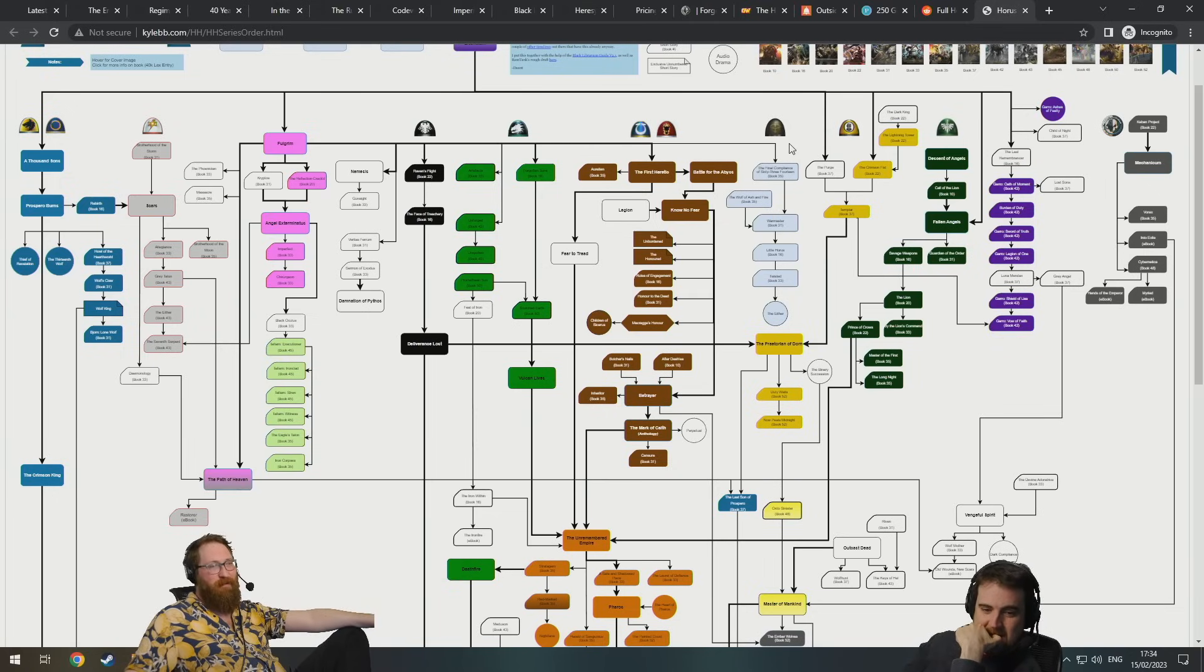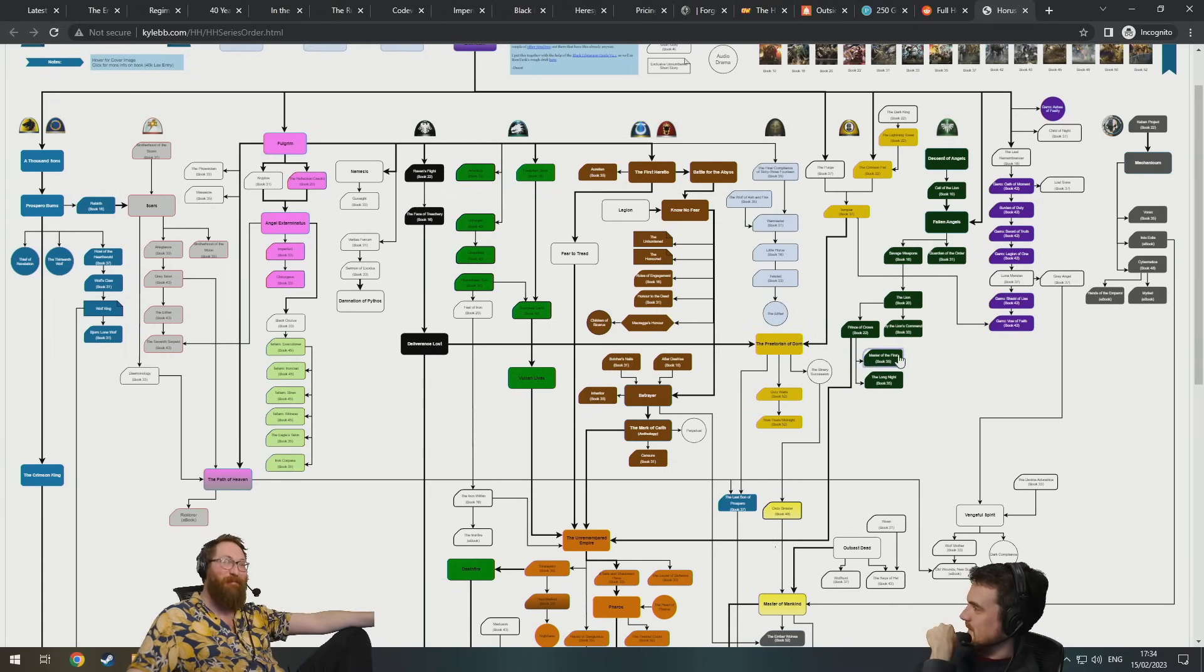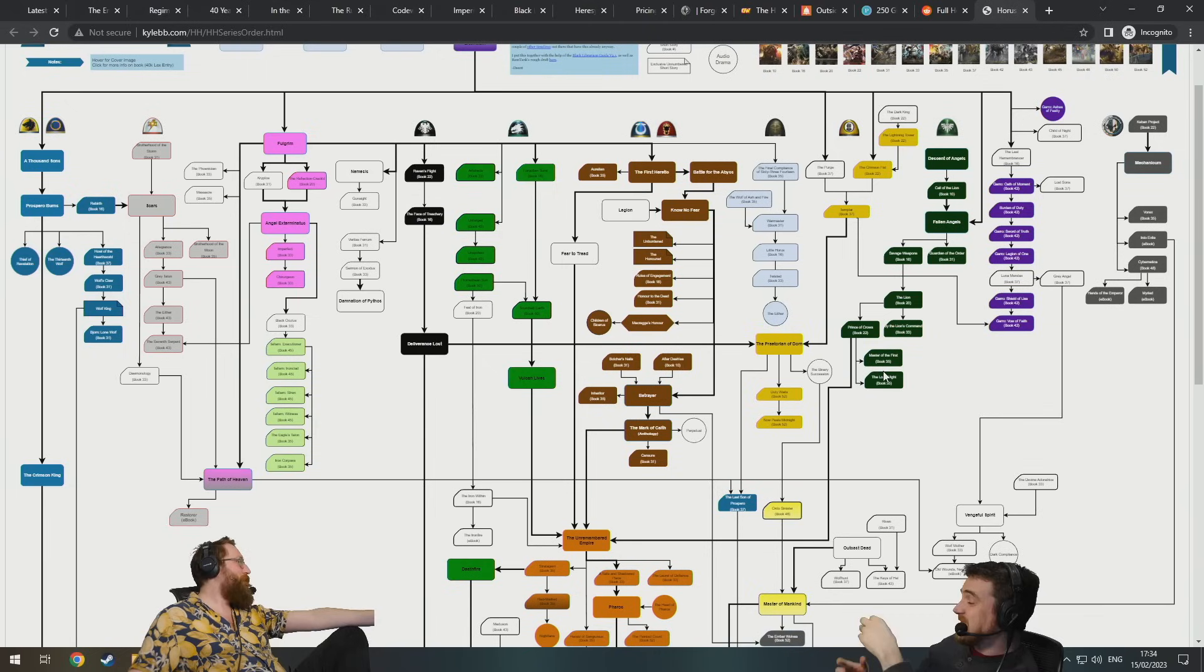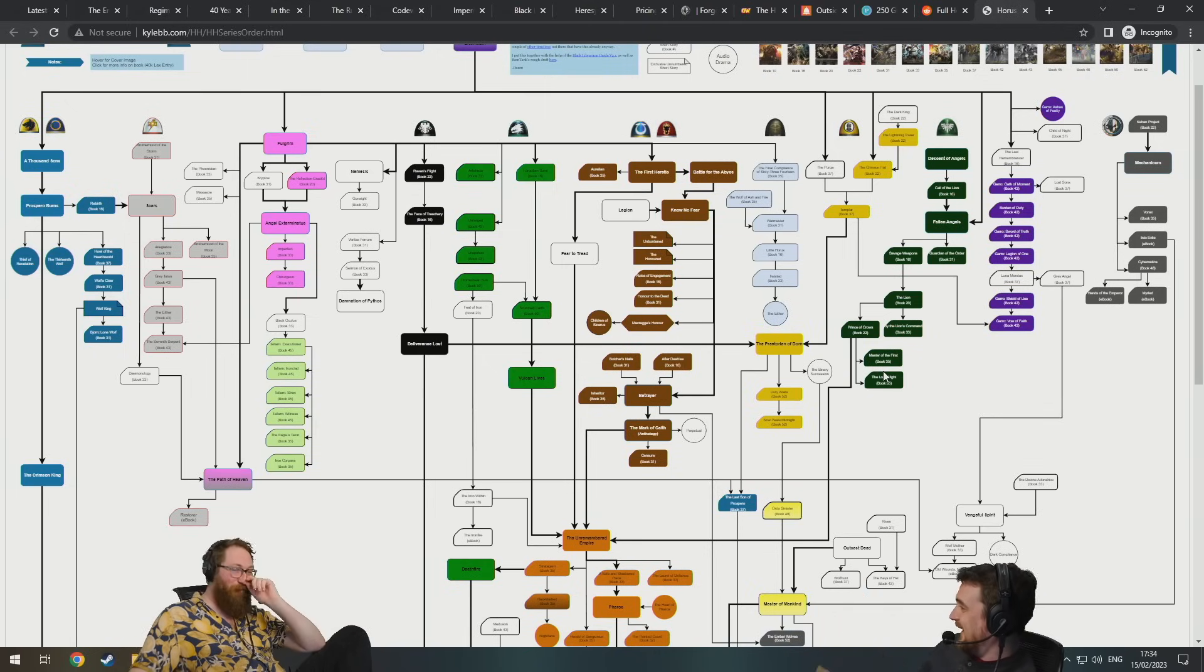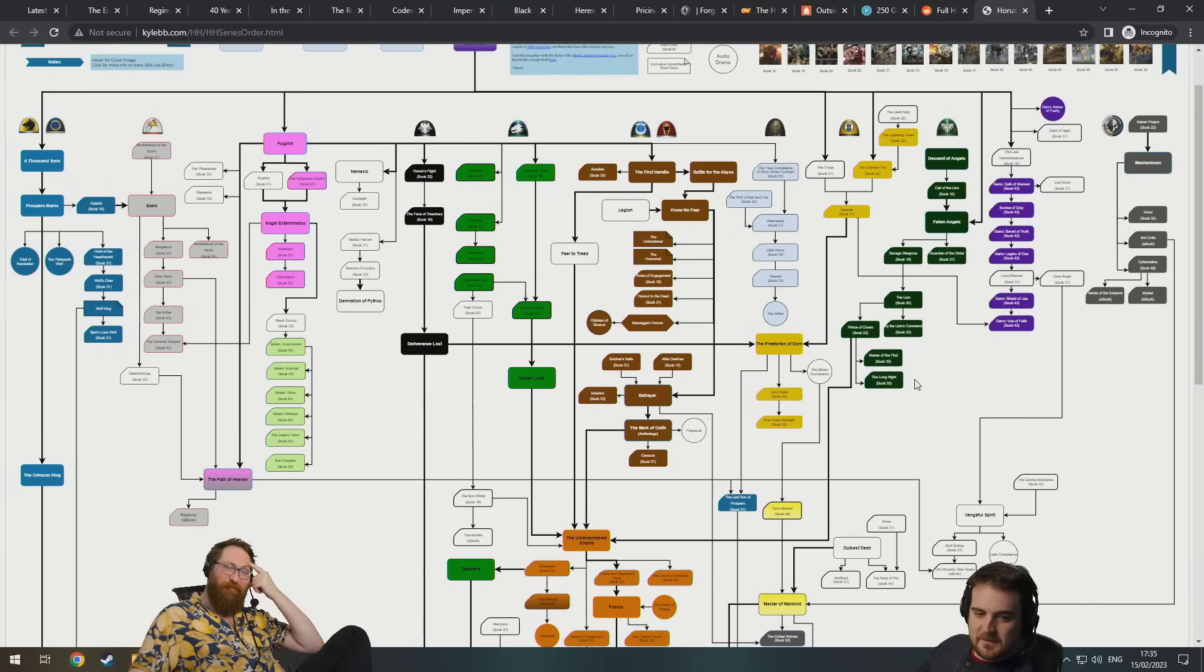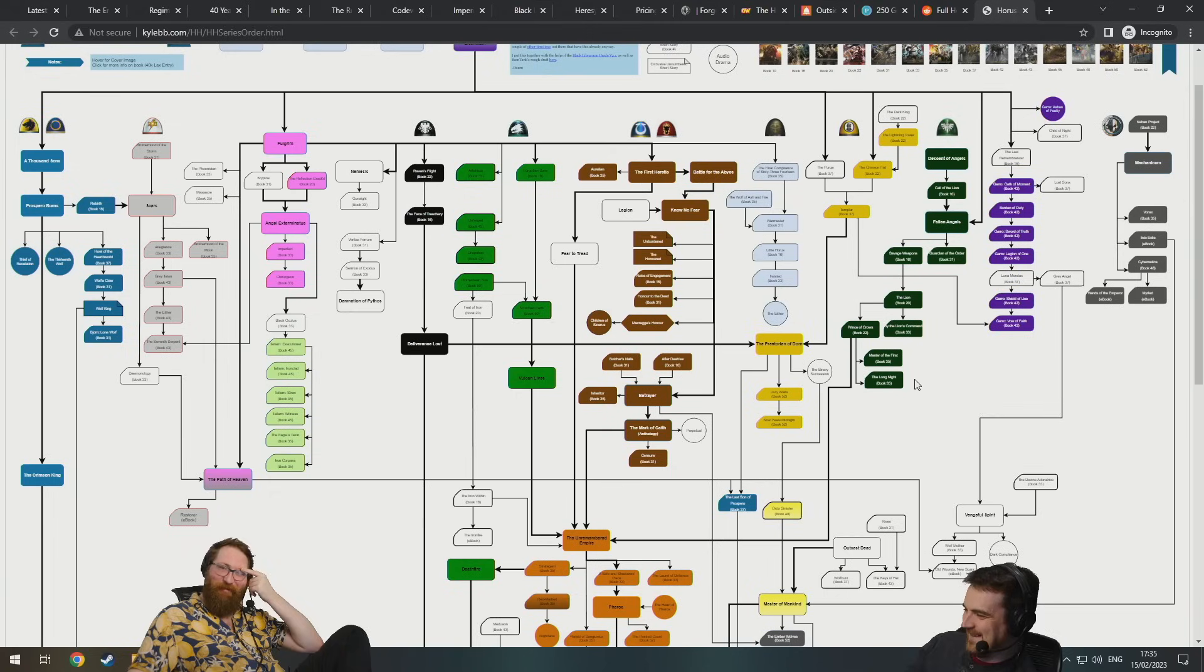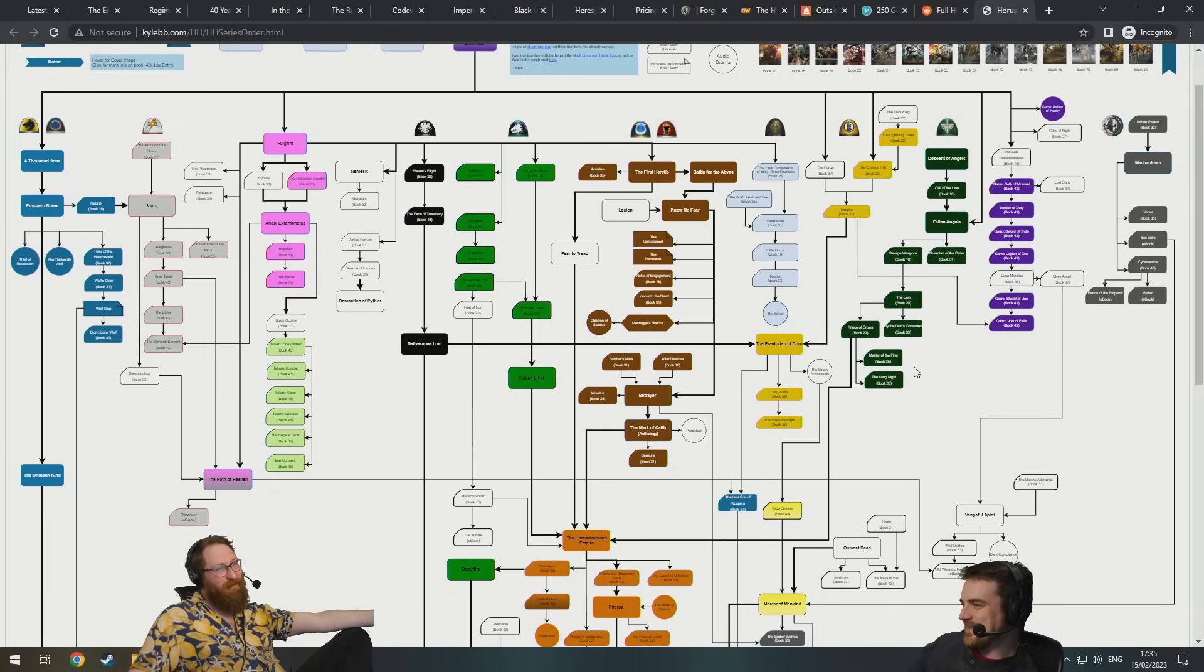10 Necron books here. 10 books on the Genestealer Cults here. Leagues of Votann, they can have 10. Great, they need some lore because flesh out all of that stuff. Can someone do a ChatGPT outline a new Horus Heresy novel? No, I hate it.